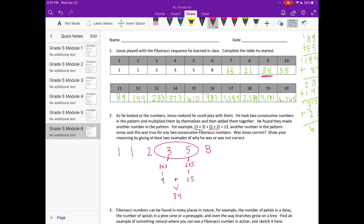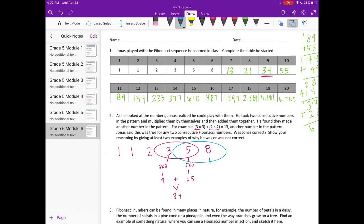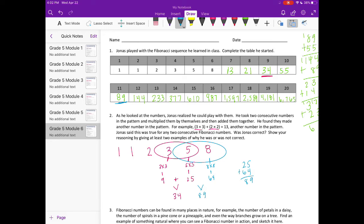So let's see if it works for 5 and 8. So let's try 5 and 8. So 5 times 5 is 25. 8 times 8 is 64. If we add 25 plus 64, we're going to get 89. Now 89 is also another number in the pattern. So Jonas was correct or is correct.